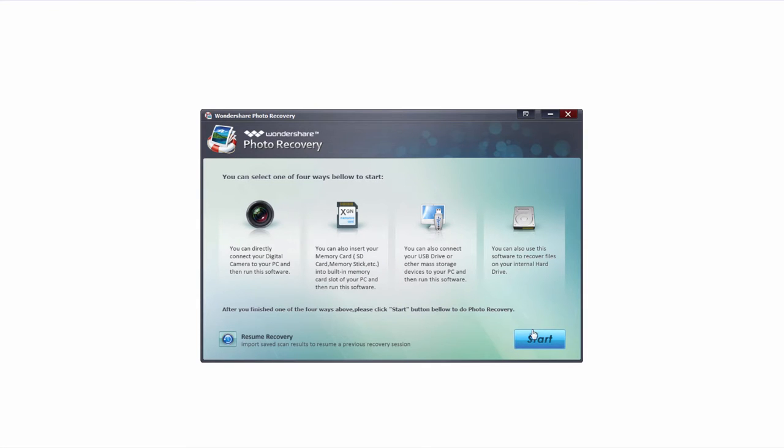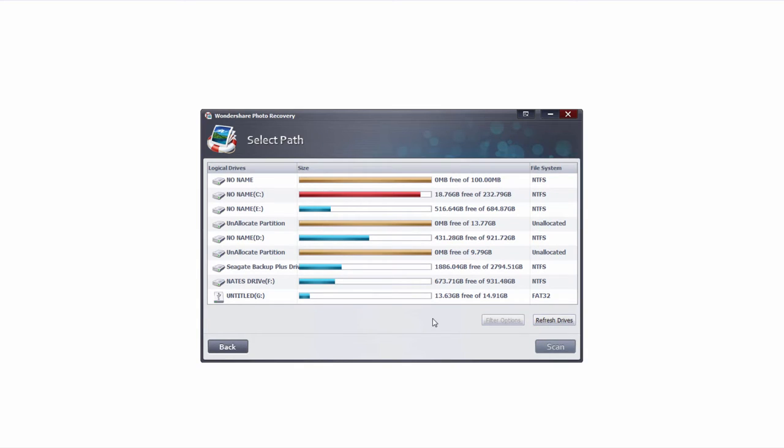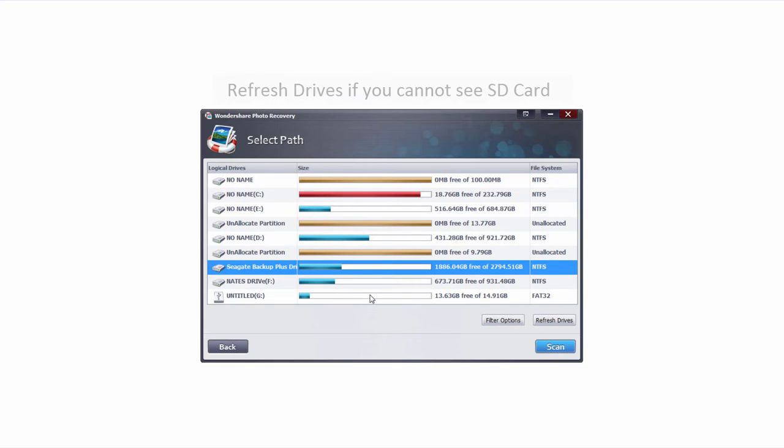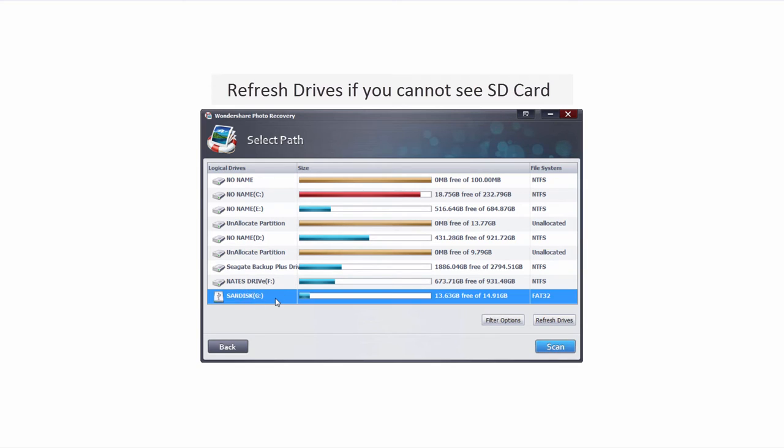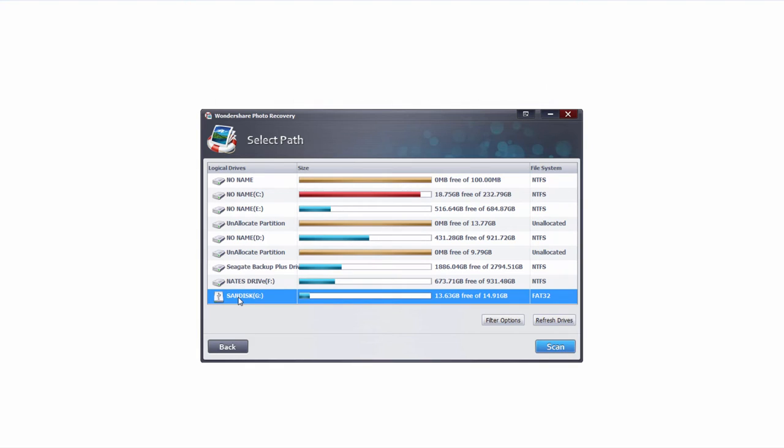After that we're simply going to click on the start button to get started, and this is going to bring up all of the drives that are connected to our computer. If your drive is not showing up properly or at all, simply click on refresh drives, and it will update the names or the actual drives connected. In this case that brought up my proper SD card, so I'll just make sure I have it selected.